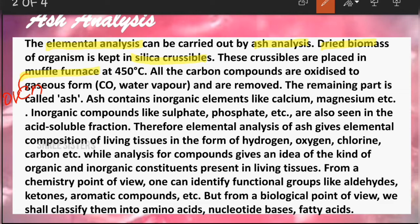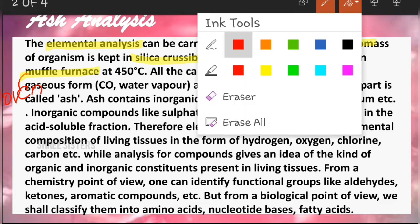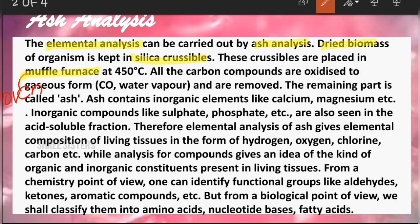The muffled furnace is nothing but an oven which isolates the substance inside from combustible substances like petroleum and other substances that cause burning. That is called a muffled furnace — literally an oven — and it is kept at 450 degrees Celsius.